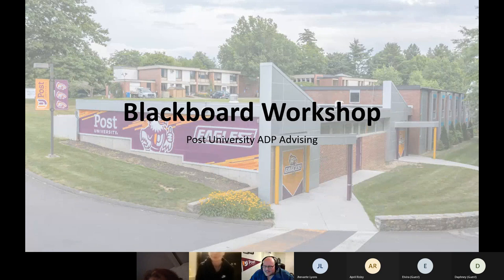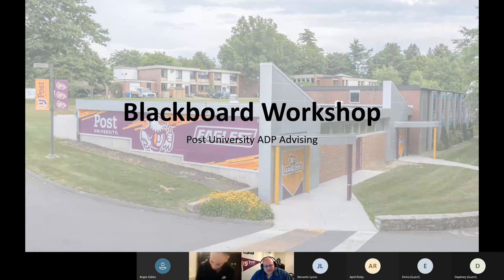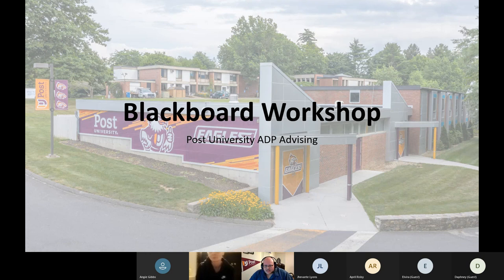Good evening everybody. Thank you so much for attending Post University's Blackboard Workshop. My name is Allen Kingsley, I will be your host tonight. I'm one of the graduate academic success counselors here in the office, covering one half of the MBA and most of the business certificate students. I'm excited to talk with you all tonight and go over the basics of navigating our systems, give you some tips, tricks, and everything else you'll hopefully need to be successful in the program.